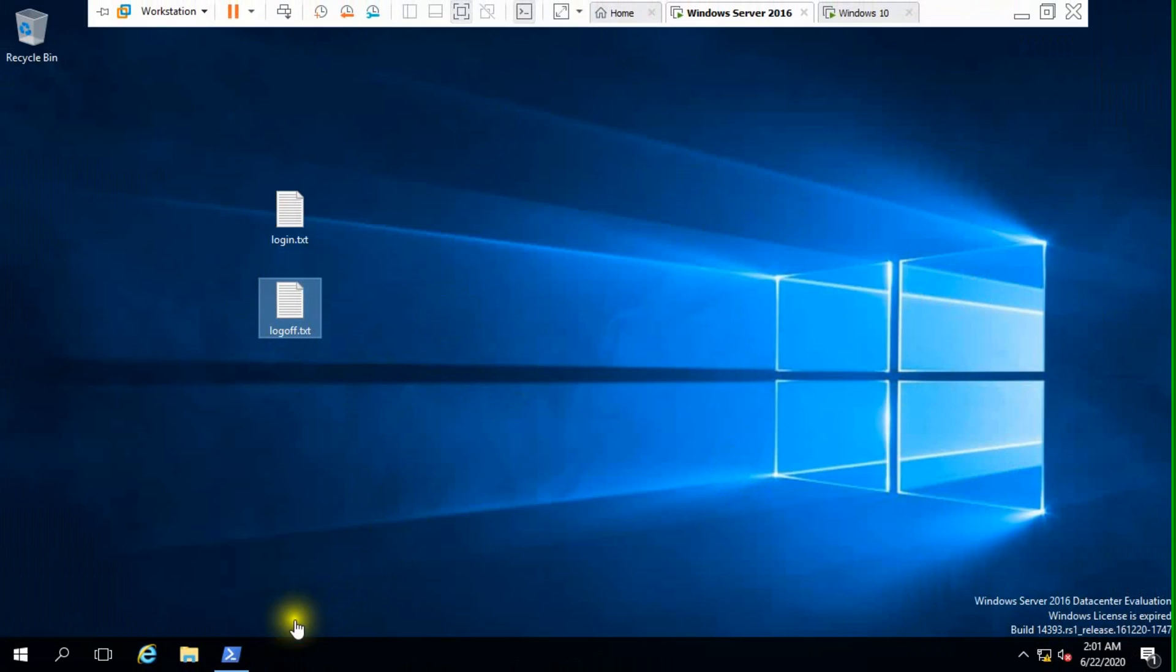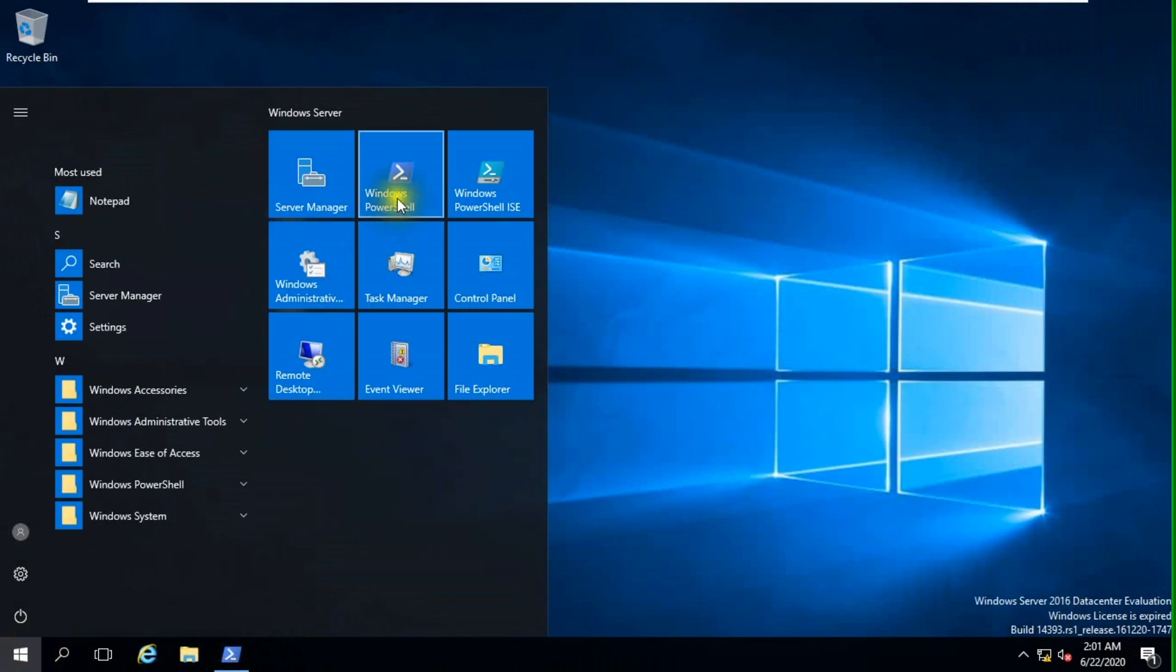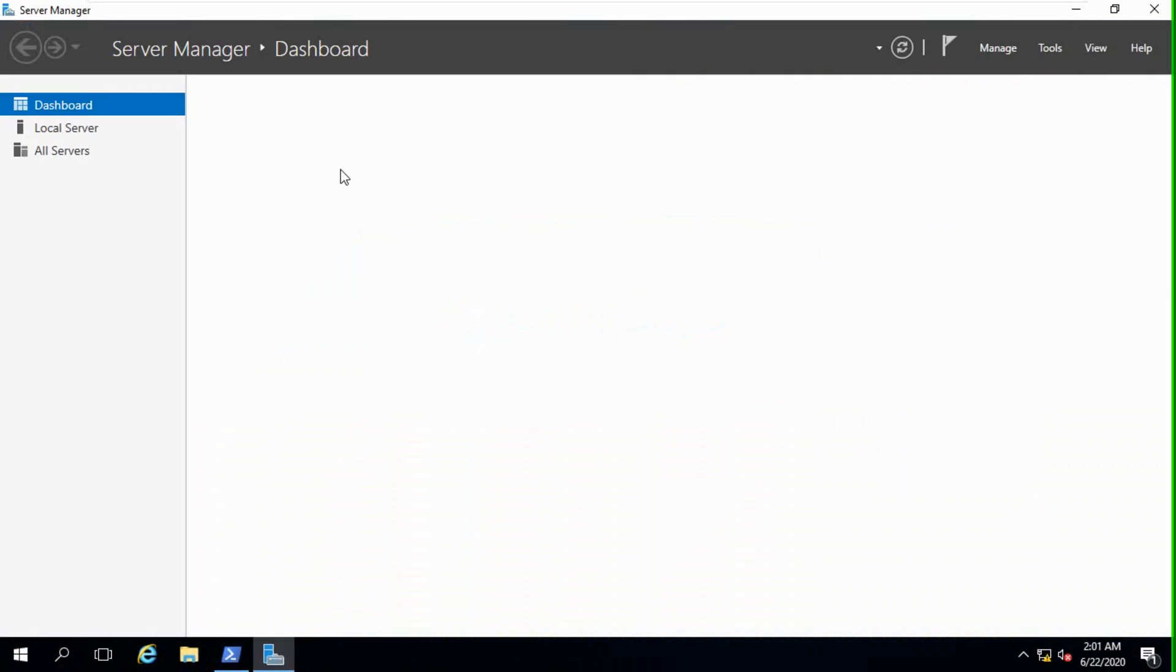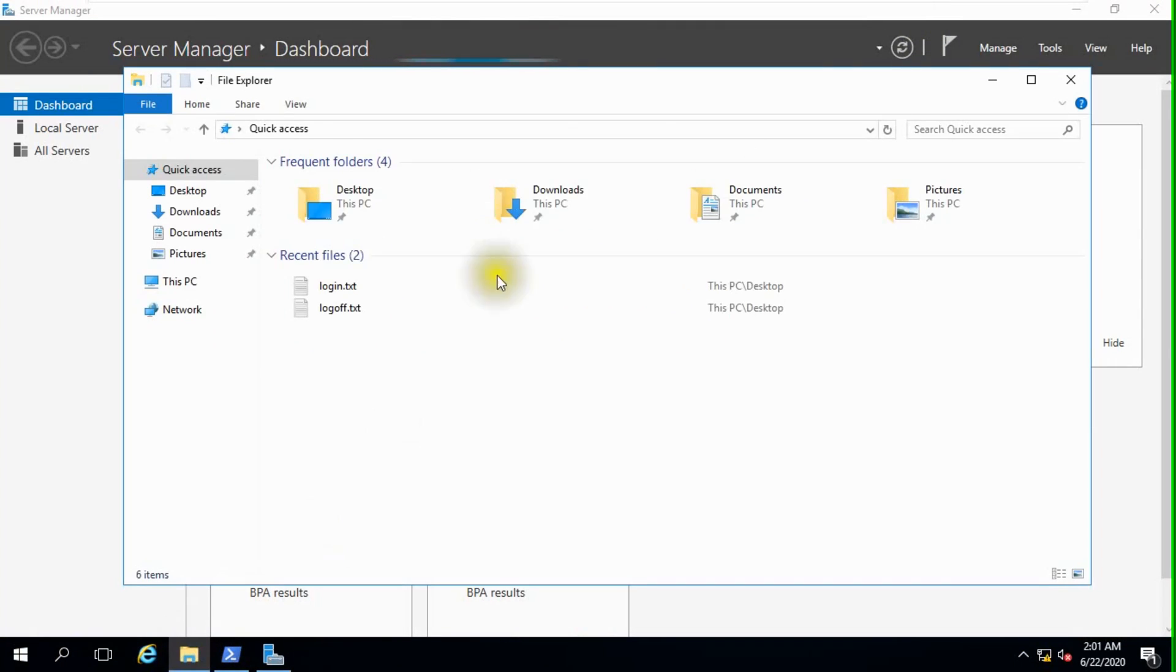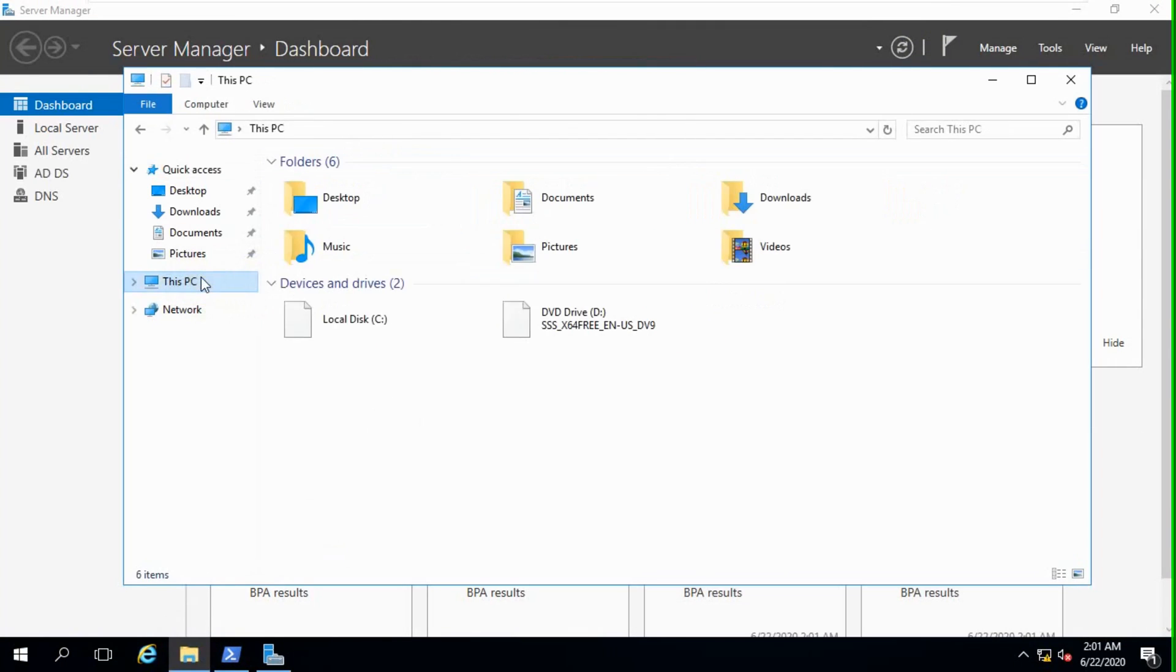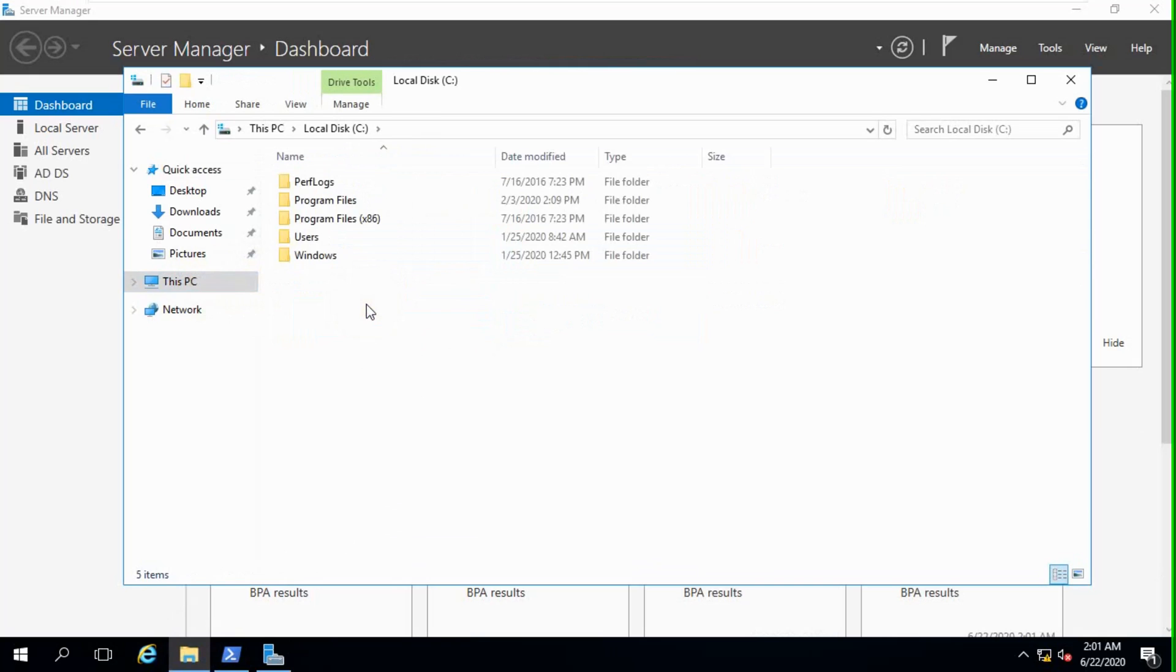This is our Windows Server 2016. First, in our C drive, we make a folder just named log.